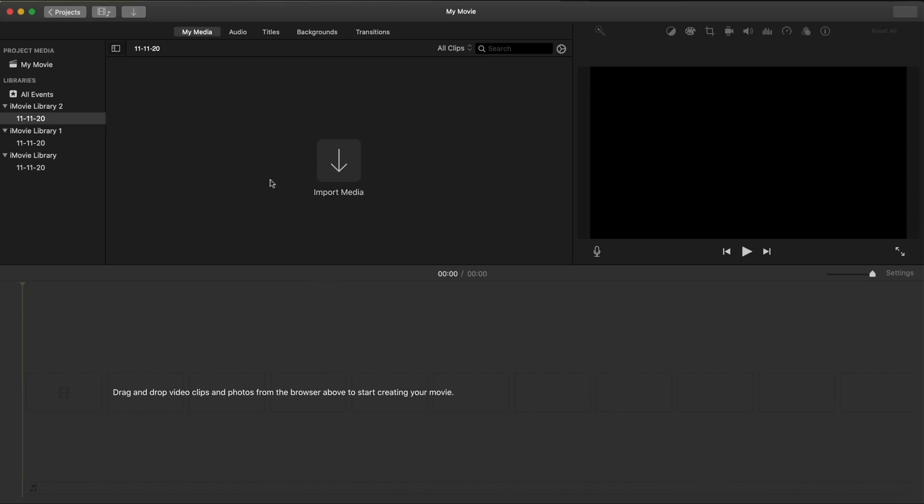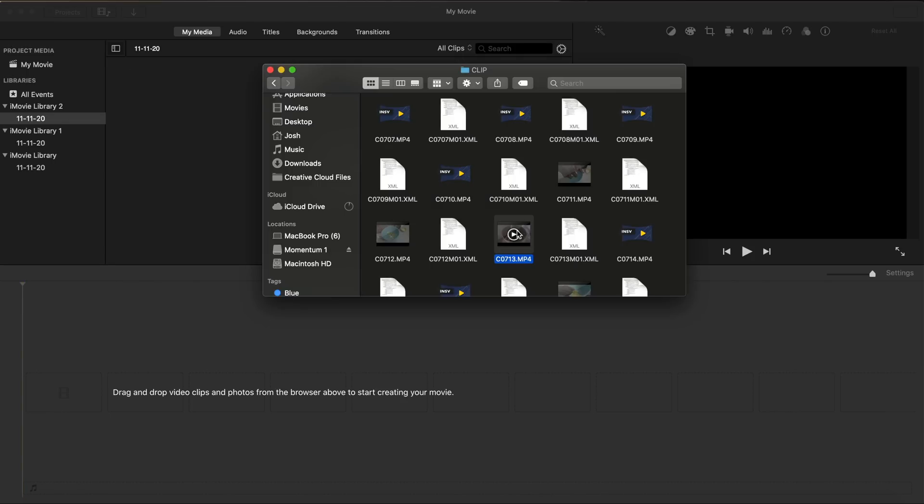And all softwares are really similar when it comes down to the layout. We have the media library which is right here. We have the preview box. We have the timeline which is where we're going to be placing our footage in order making all those trims and cuts. And we're going to have our effects panel. So I'm going to start off by dragging and dropping some clips into iMovie.